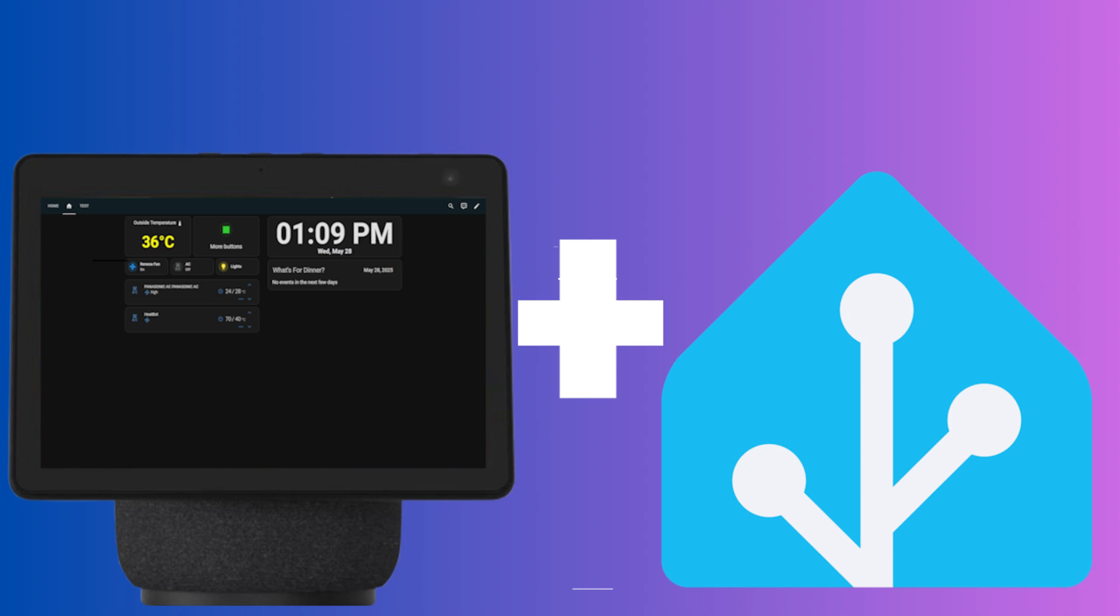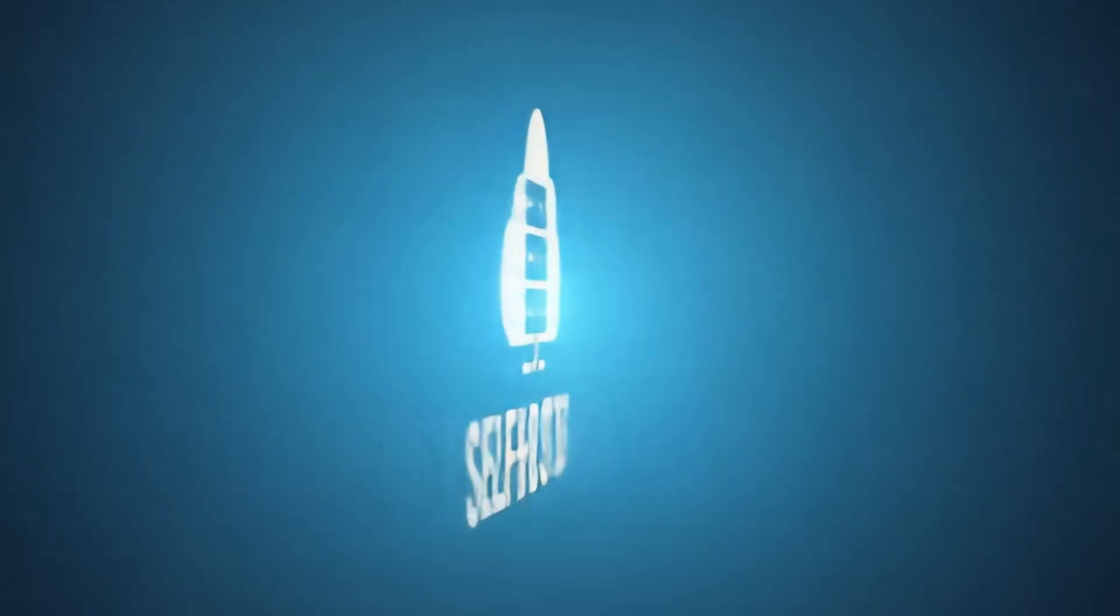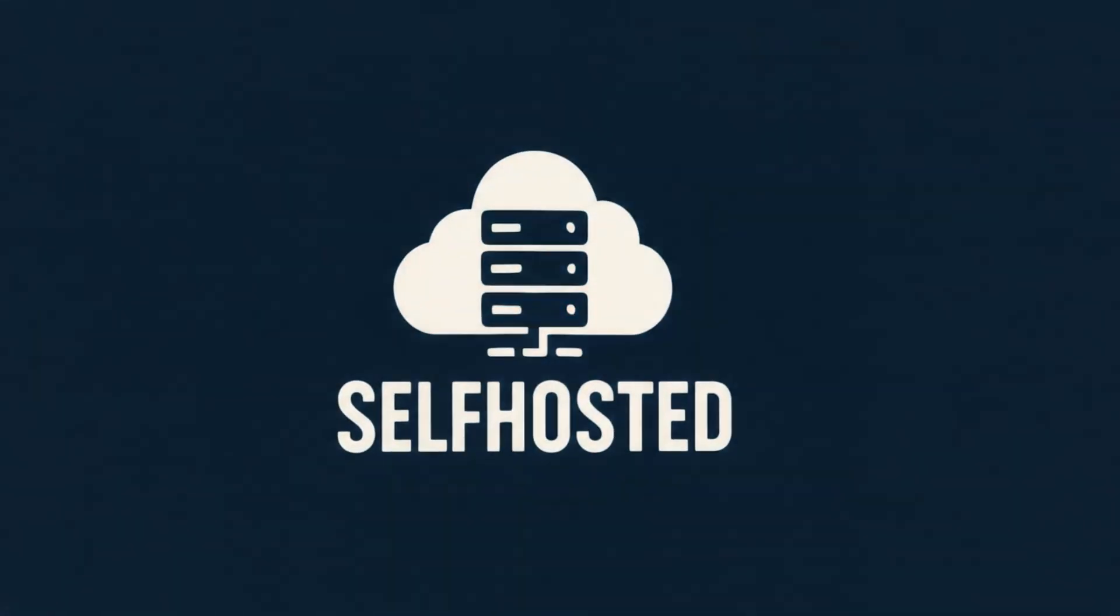Hello and welcome back to self-hosted. Today we are going to hook up an Echo Show with Home Assistant.